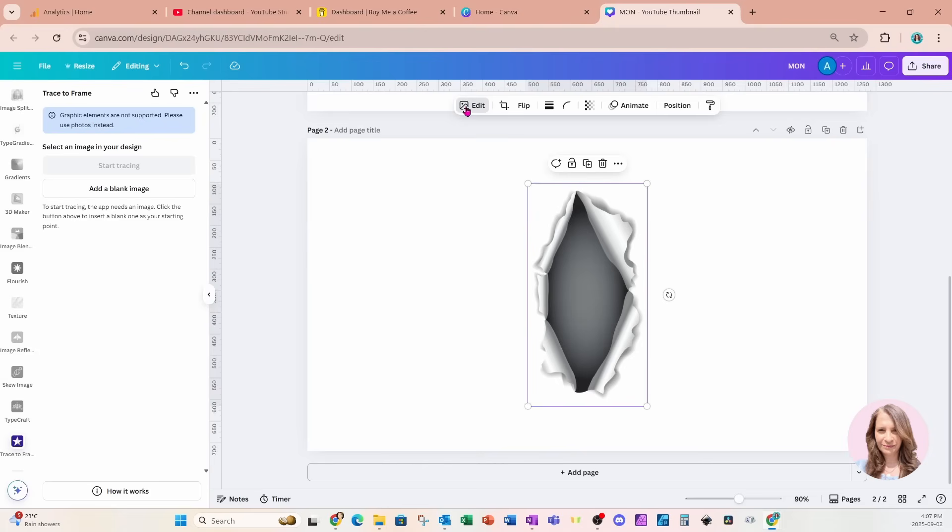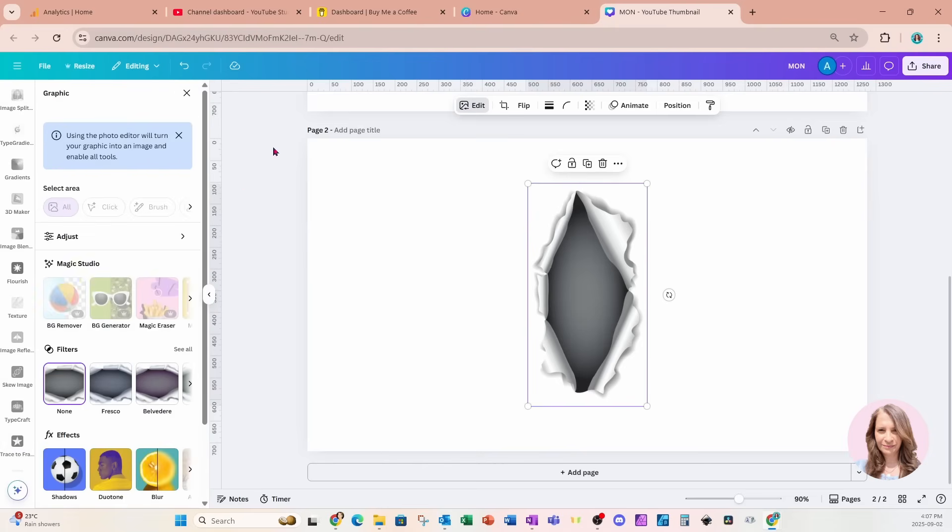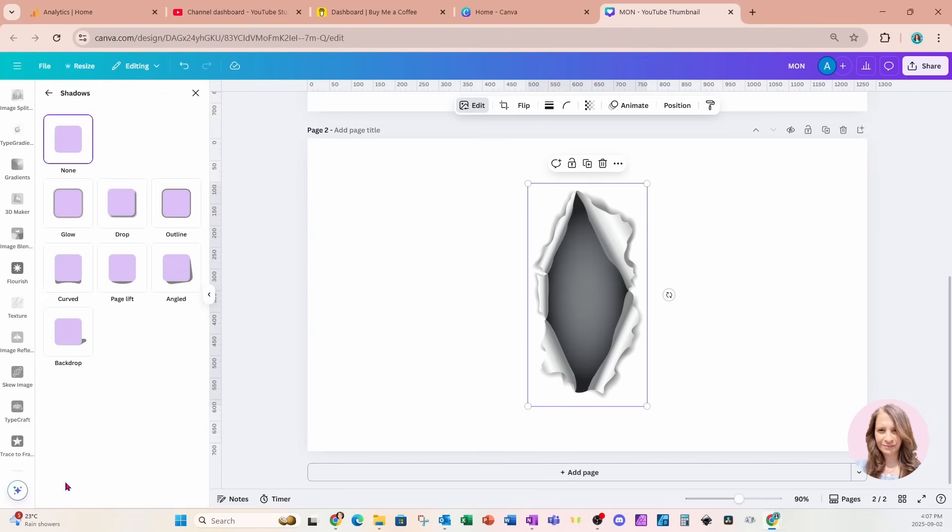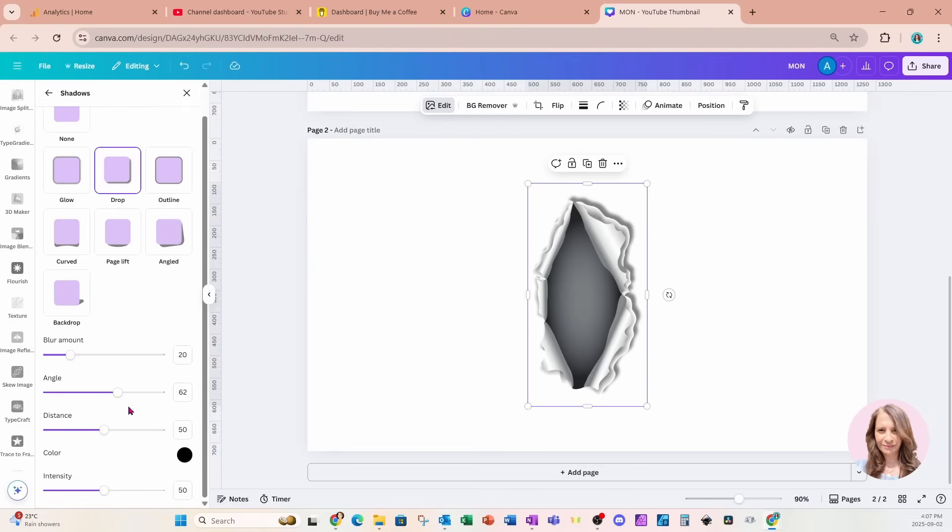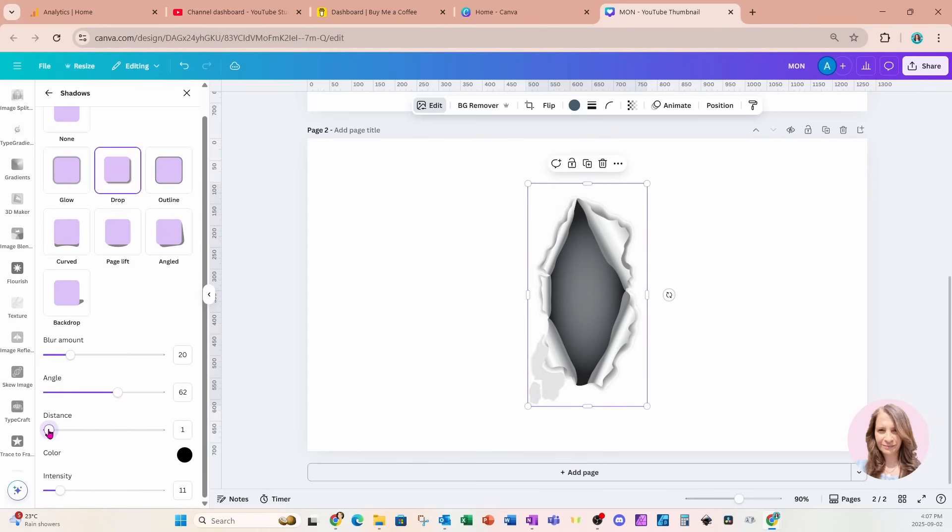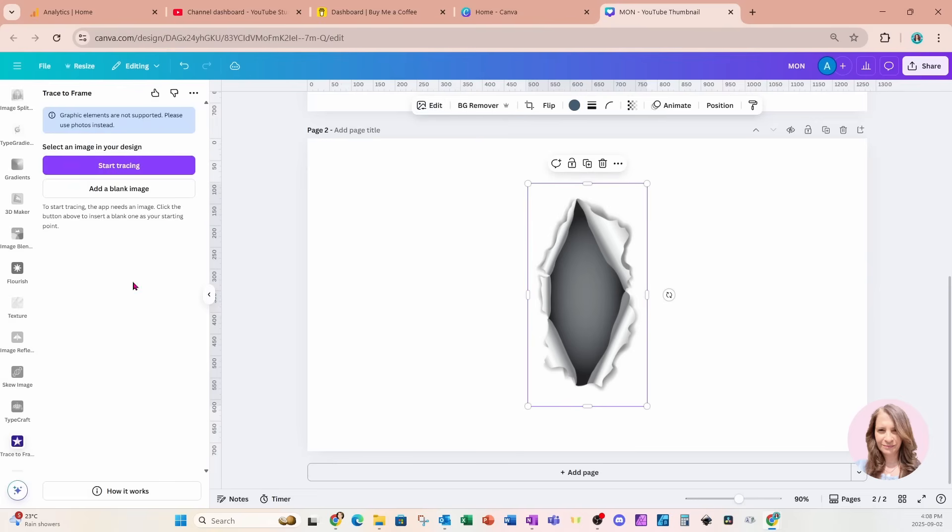I'm going to go into edit. And I'm going to add a shadow. You'll see over here it says using the photo editor will turn your graphic into an image and enable all tools. So that's what we're going to do. So let's add a shadow. And I'll add a very minimal shadow. And we'll keep it like that. I'll close this and now let's go back to our app trace to frame. Here it is.